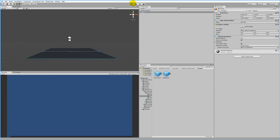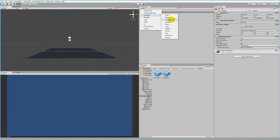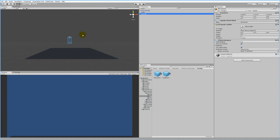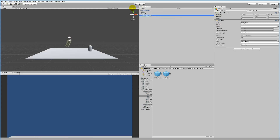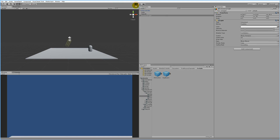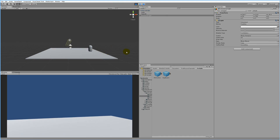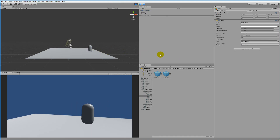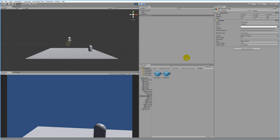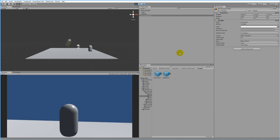Then we add a capsule by clicking Create > 3D Object > Capsule - this will be the enemy. Put it somewhere in the scene. Then add a light by going to Create > Light > Directional Light. If we play the game now we have a character we can run around and jump with.